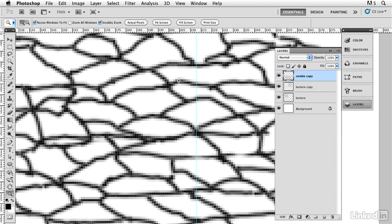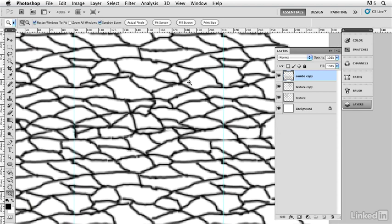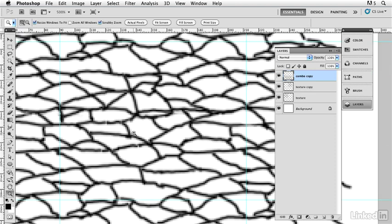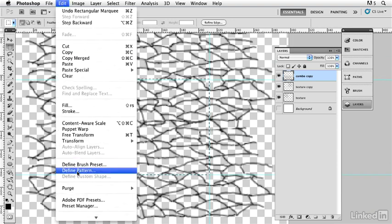I grab that guide handle and drag it to the exact same spot on the other side. Then I do the same horizontally — finding a clear shape like a straight line and dragging a guide right above it, then matching it at the same spot below. Now I have my boundaries: where the pattern ends here, it picks itself up on the other side. I turn off the background for transparency, make the selection snapping to guides, and choose Define Pattern, naming it 'skin.'